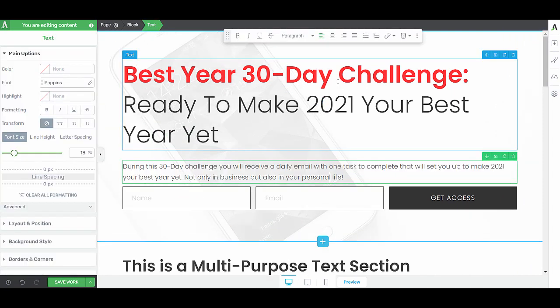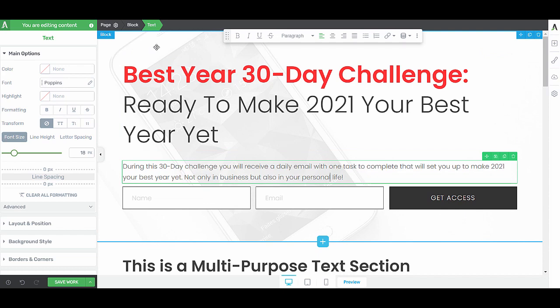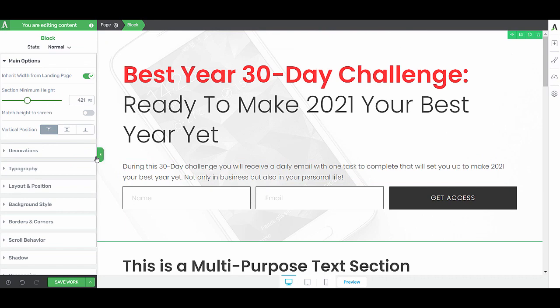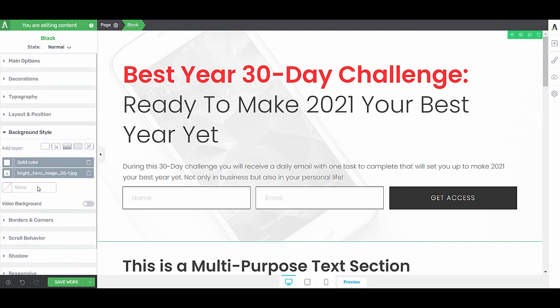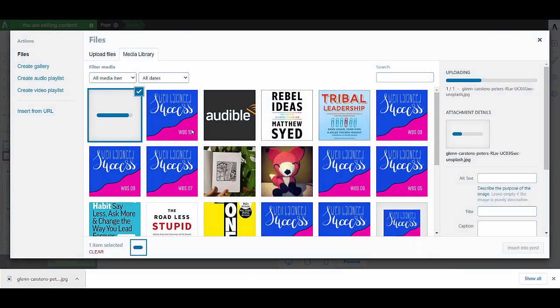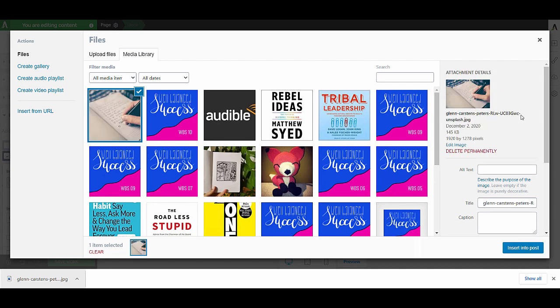Of course, we want to make sure that we also adapt the image to make it fit our challenge. So let's click on this background section, go into our background style. Here we can see that there is a solid color and underneath there is an image. Click on this image to replace it and then choose an image that represents planning.